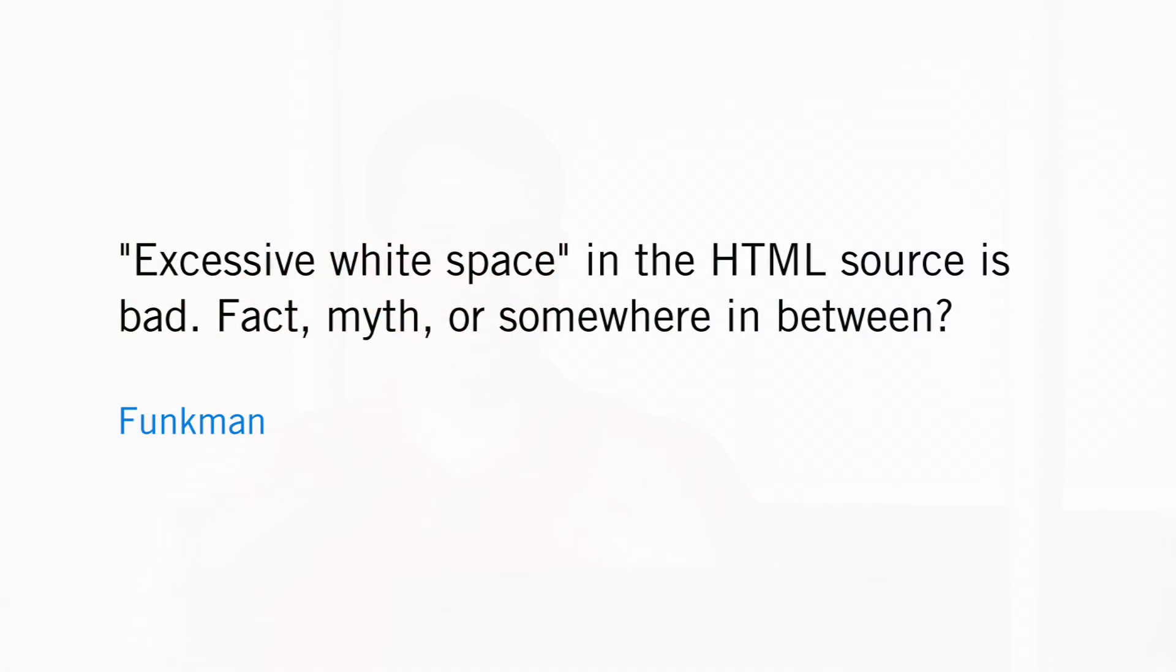A question from Funkman at an undisclosed location. Excessive white space in the HTML source is bad. Fact, myth or somewhere in between?